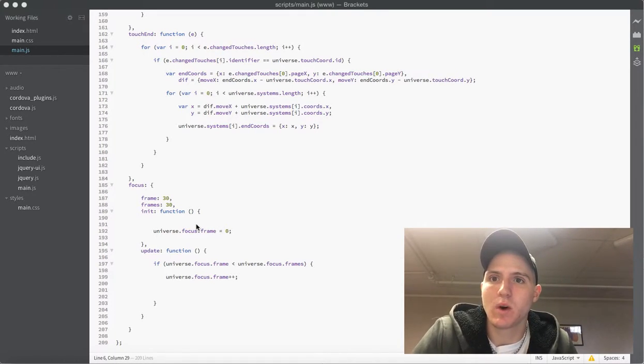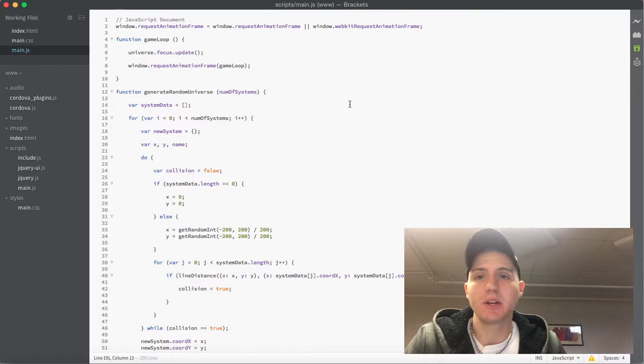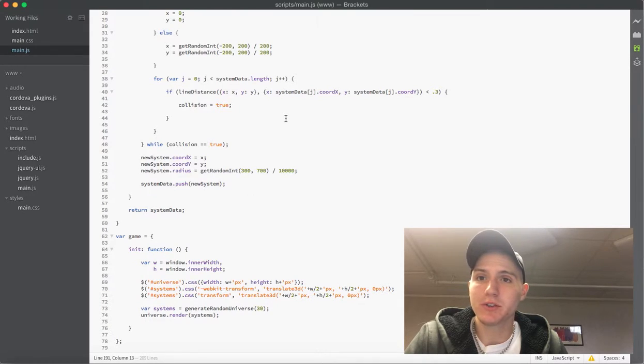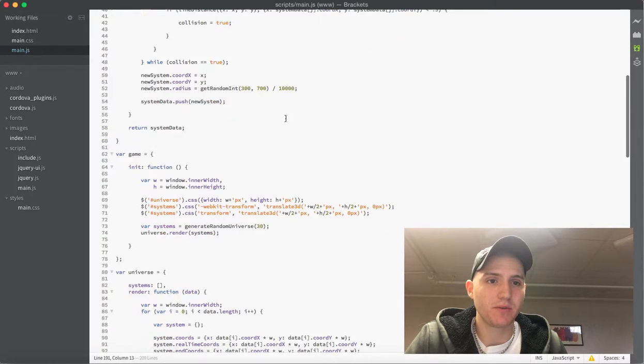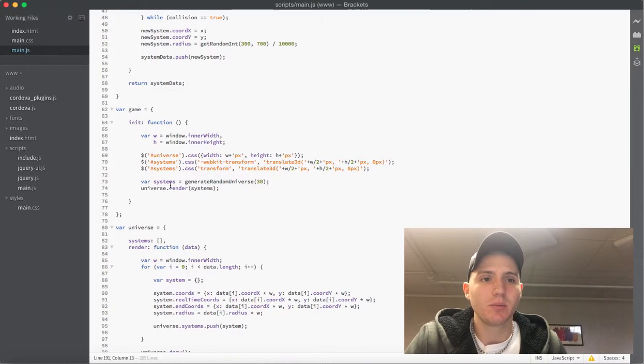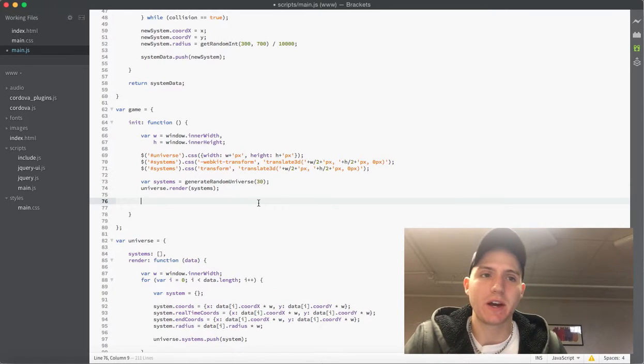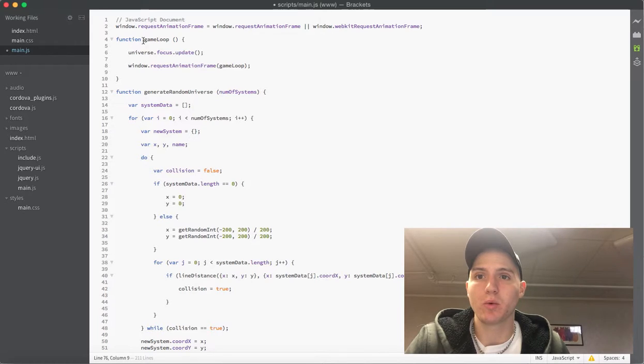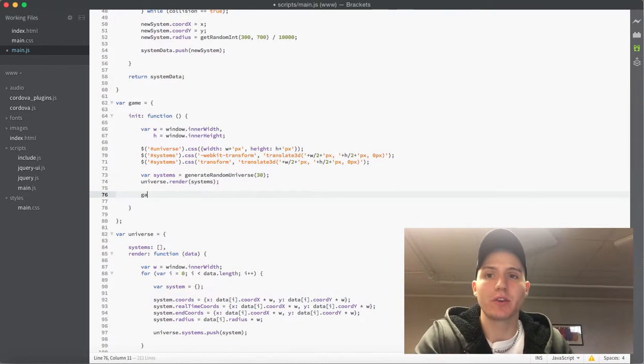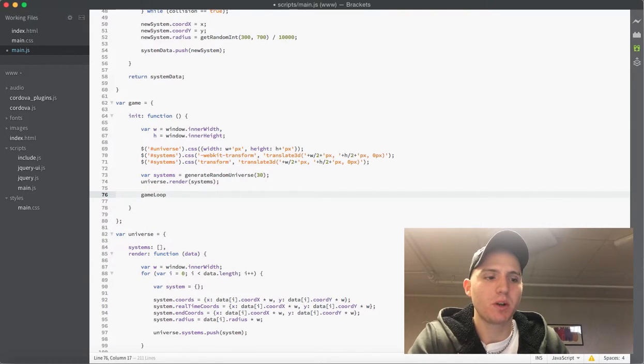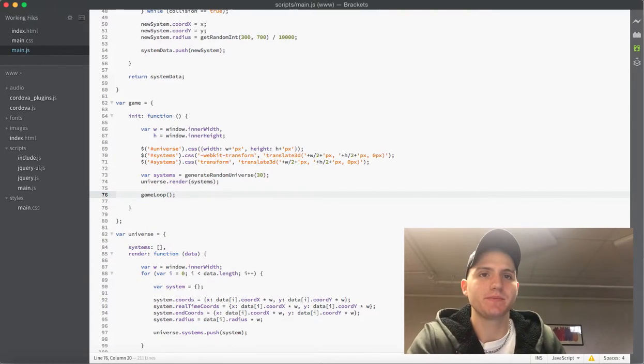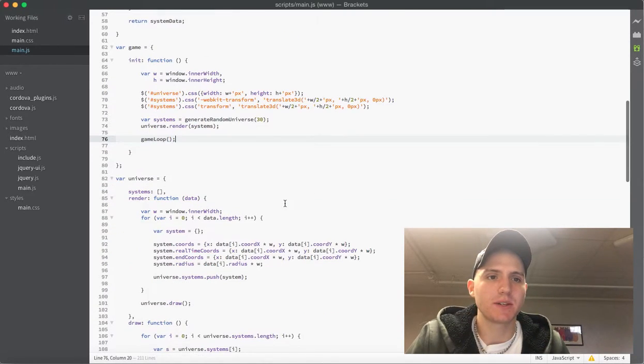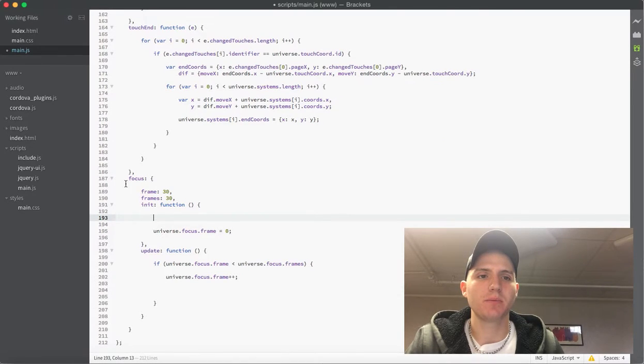As you can see I'm here at the top of my JavaScript document. The first thing we want to do is come into the game because inside the game init we actually want to add something that calls our game loop. As of right now we have our game loop that will run forever but we don't have anything calling it to start it in the beginning. So when the game first loads we just want to call game loop, just the function, and that will start the game loop for us and then it will just run forever while the game is on.